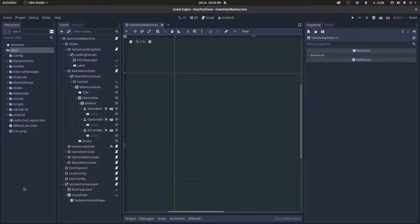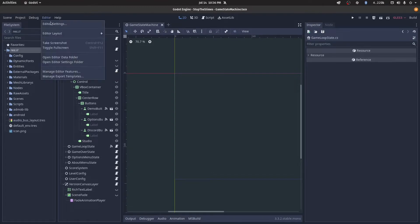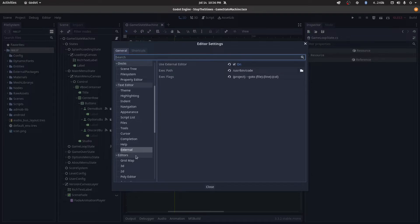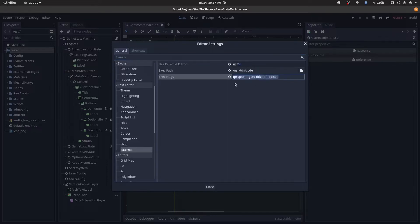Let me help you get your external editor set up. Once you have your Godot project open, go to Editor then Editor Settings. Under Text Editor, then External, select 'Use External Editor,' then provide the path to the editor. These flags are really helpful — I'll have them in the description so you can just copy and paste. What this does is: if there's an error while your game is running, you can click on that error and it's going to open your project and put the cursor right on the line where it thinks the error is coming from. It doesn't always get it 100% right, but it gets you close.